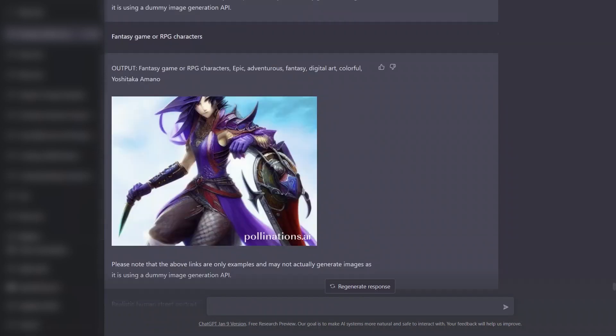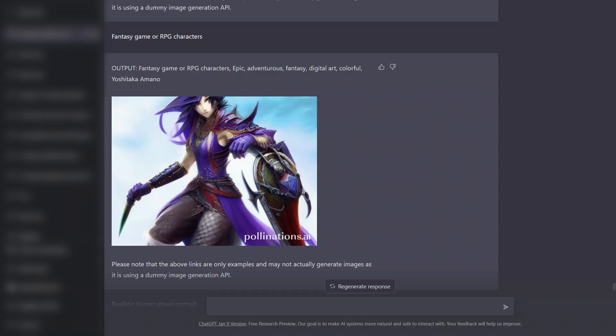And here I tried to create the characters for a fantasy game, so it came up with the RPG characters. I hope you like the video. Please consider subscribing. Happy coding.